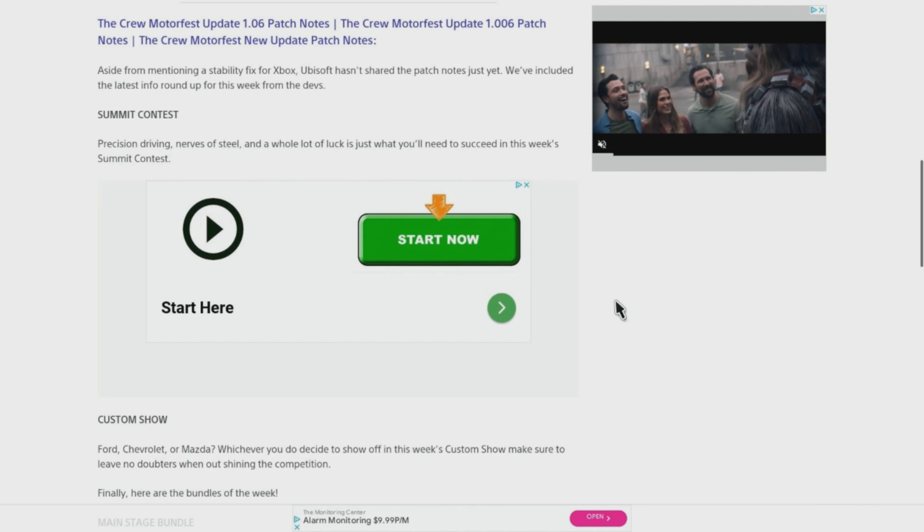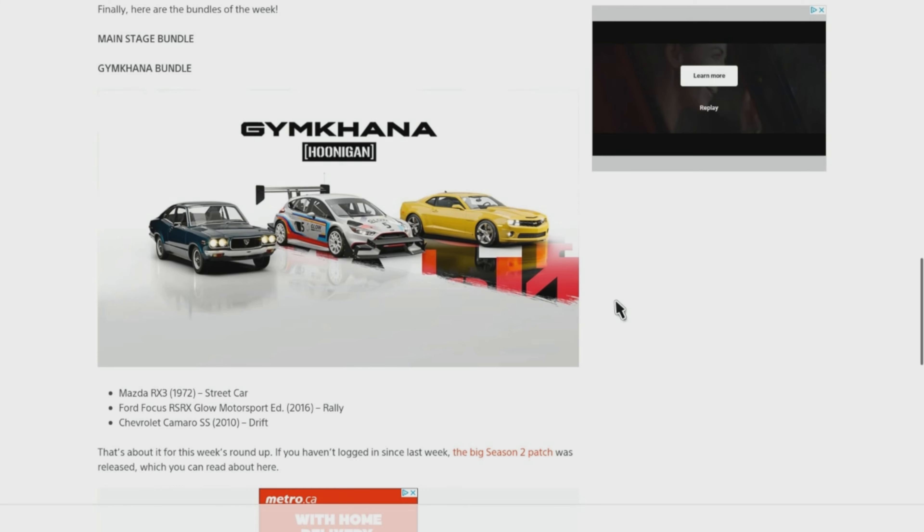And we have some new bundles. For the Gymkhana Bundle, we actually have the Mazda RX3 1972 Streetcar, Ford Focus RSRX Glow Motorsport Edition, that's 2016 in the Rally Edition, and then the Chevrolet Camaro SS 2010, and that's going to be in the Drift Edition.